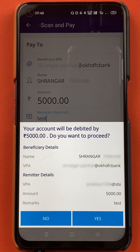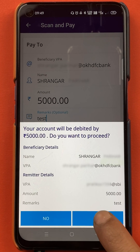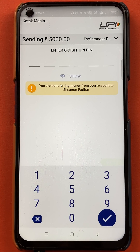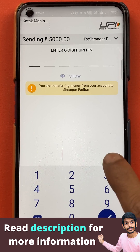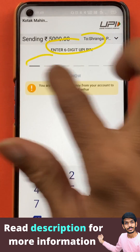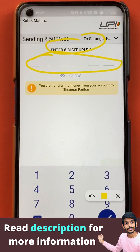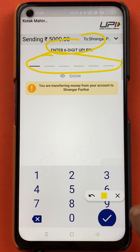After entering all the details properly, you have to tap on the blue color tick sign. A pop-up message appears from the bottom which confirms all the details — you can verify them and click on yes. On the final page you have to enter your six digit UPI PIN, and after entering the PIN the transaction will be processed.